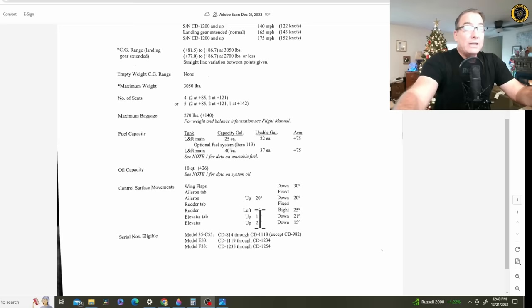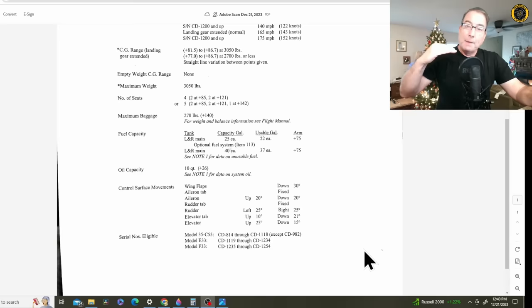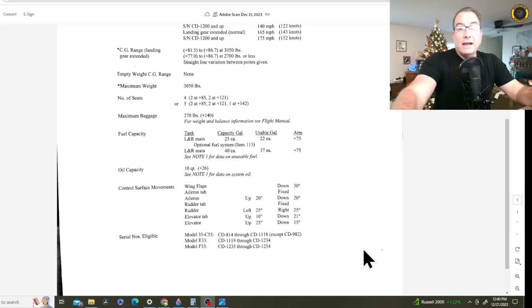Now that's the tab up. With the elevator trim tab up, 10 degrees, that's nose-down elevator trim. She had 5 out of her 10 degrees in the elevator trim tab, according to this report, at the point of impact.